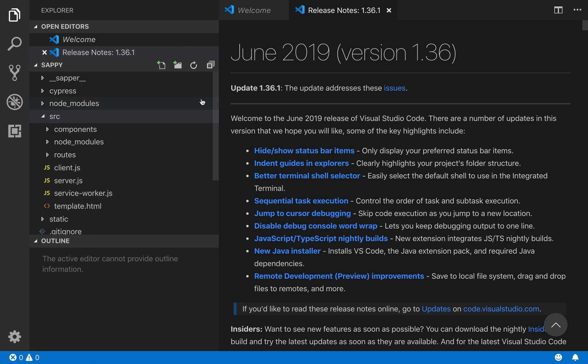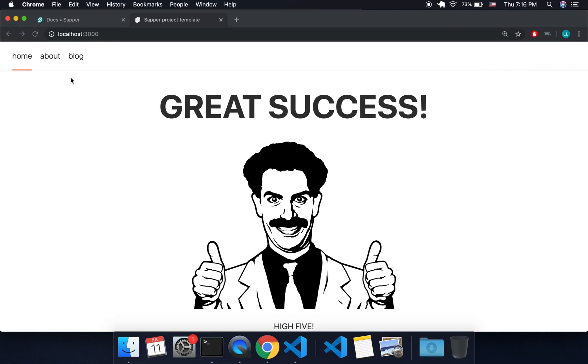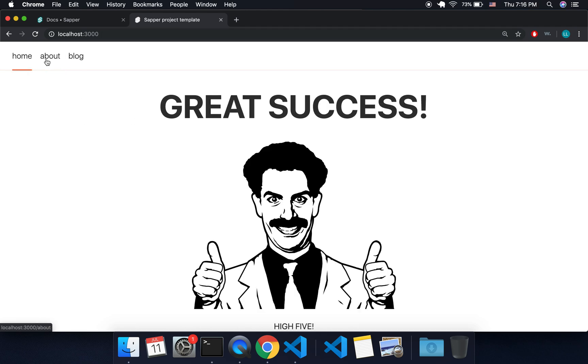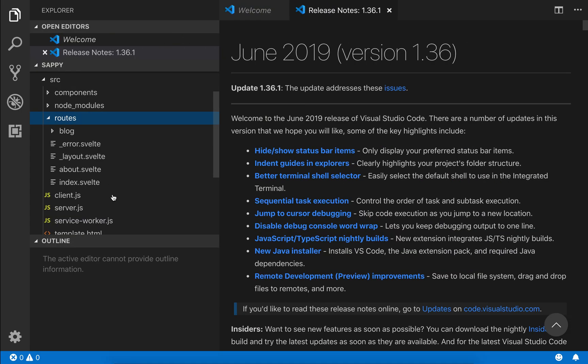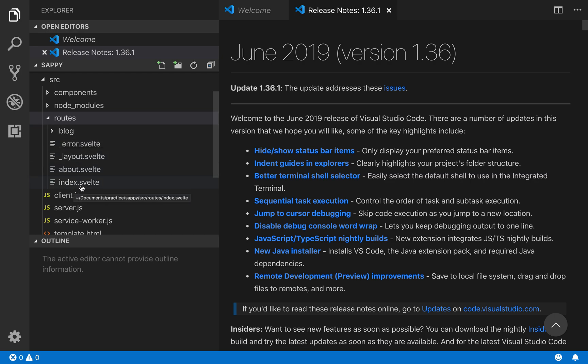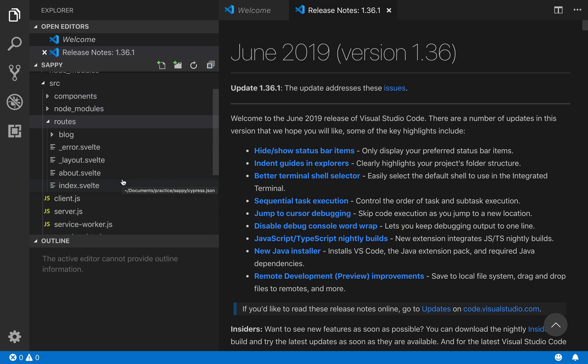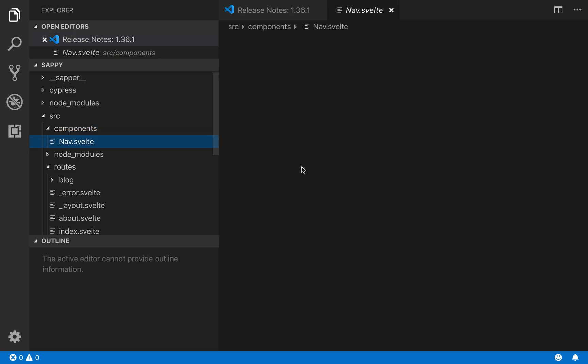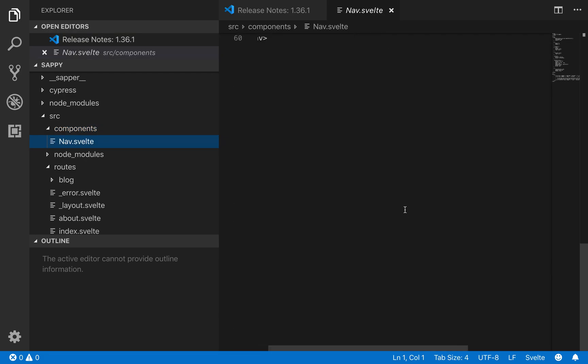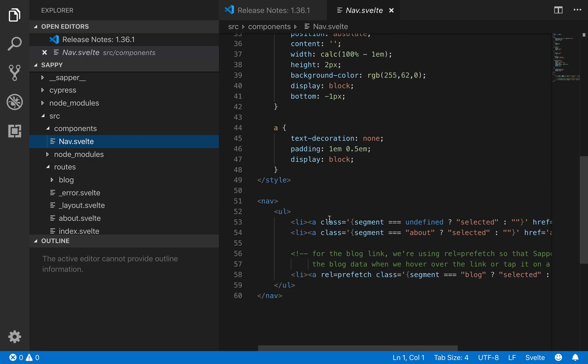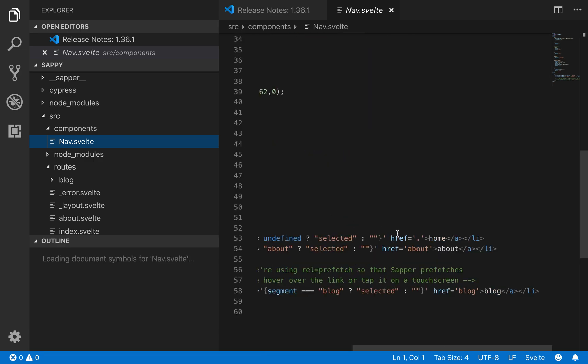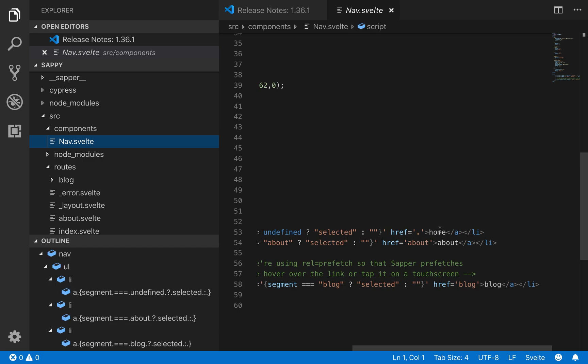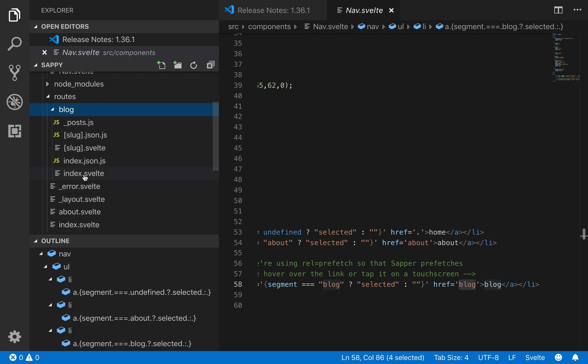This is one nice thing that it comes with. Obviously you will want to change all of this, but it's a good basis that most websites have. So the routing, I'm just going to go quick into the routing. You got home, about, blog. And you'll see here you got about and you got blog. And you got index, and index is the home. If we come here to components, the navbar, you'll see that it's got href is dot, which is the home.